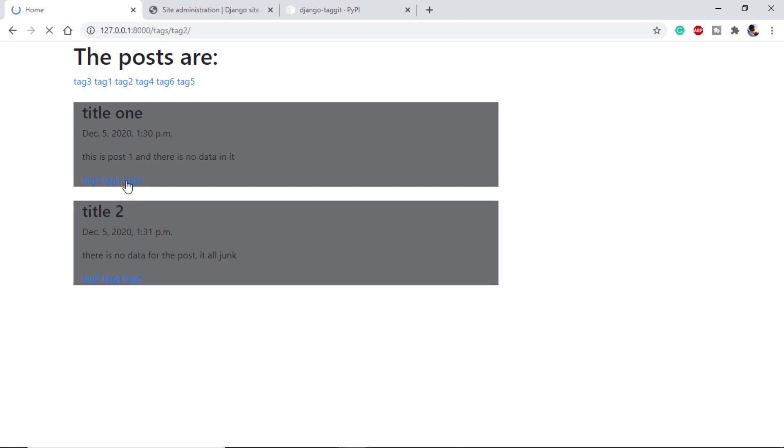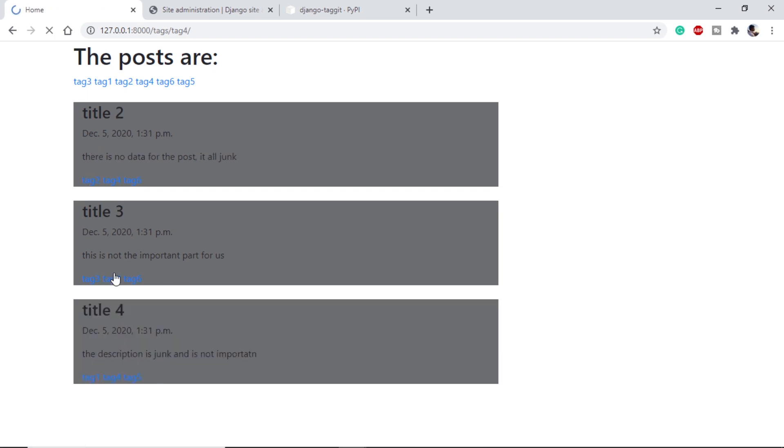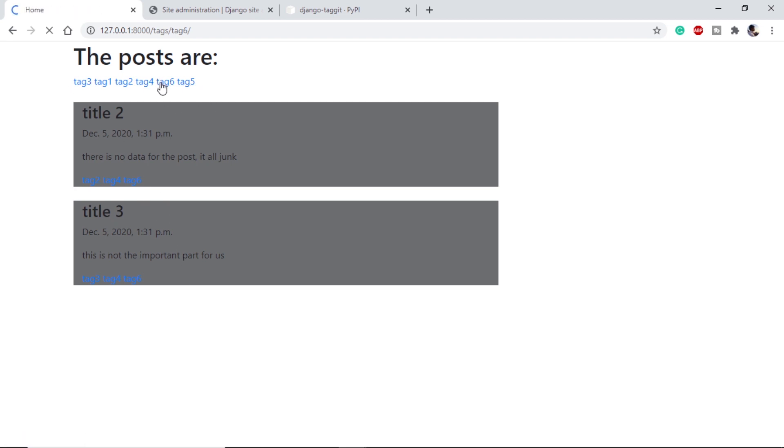If we click on tag 2, all the posts with tag 2 are coming. If I click on tag 3, all the posts with tag 3 are coming. If I click on tag 4, posts with tag 4 are coming. Let's also test these. If I click on tag 6, posts with tag 6 are coming.